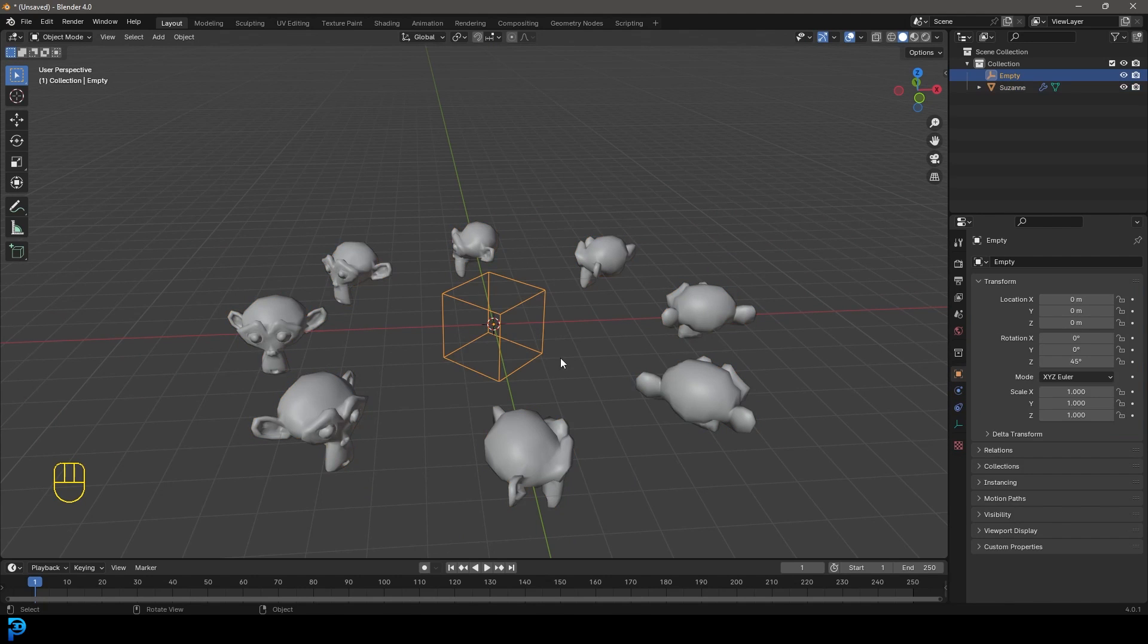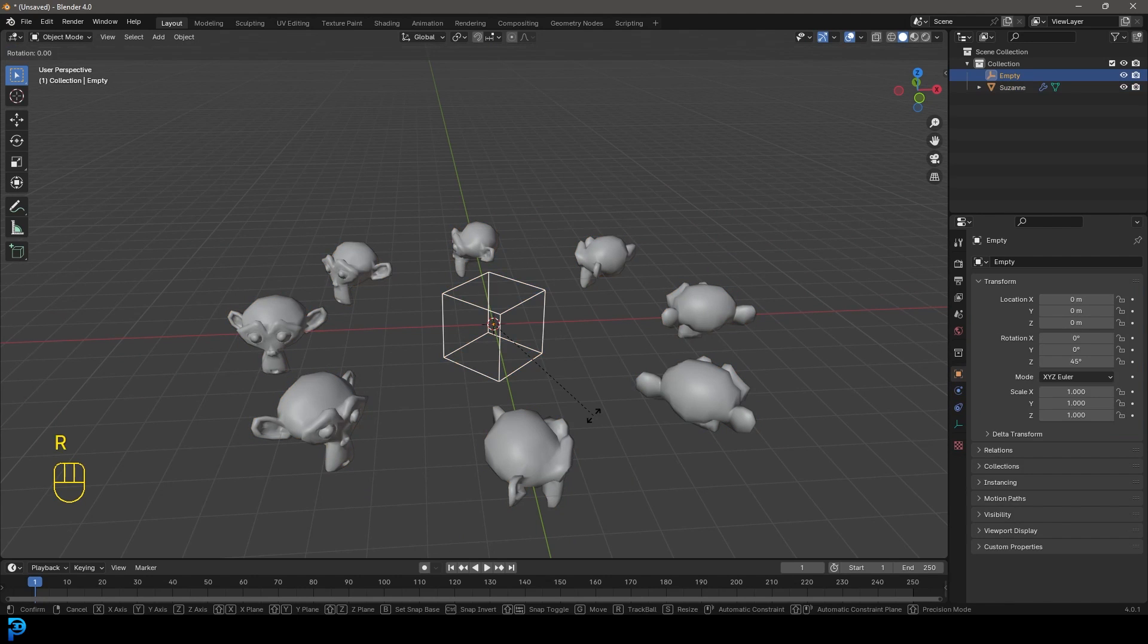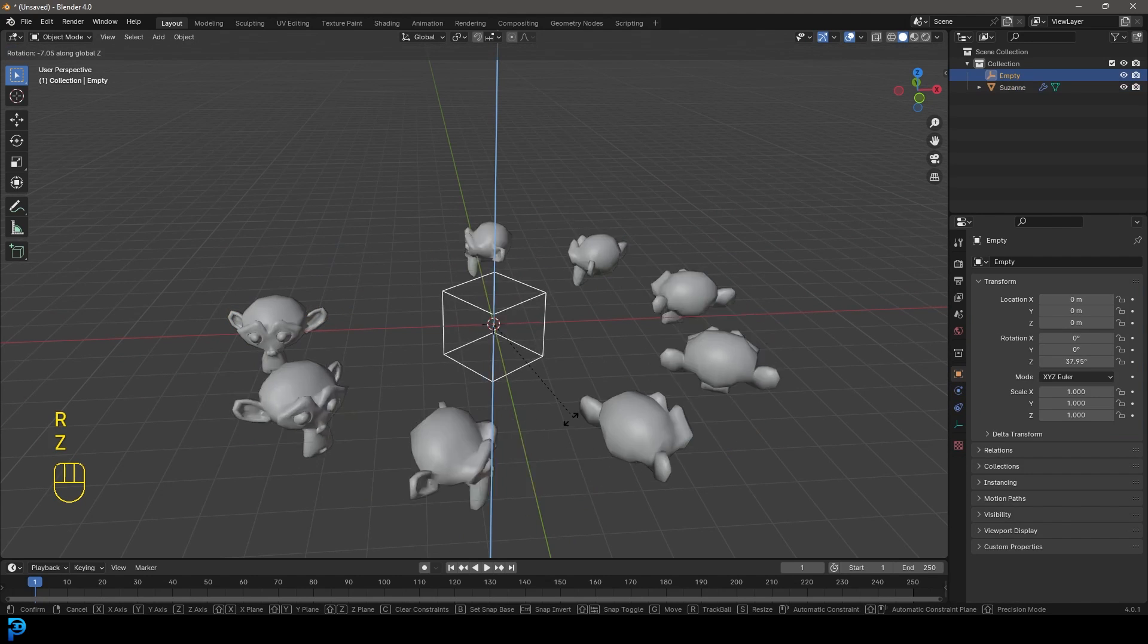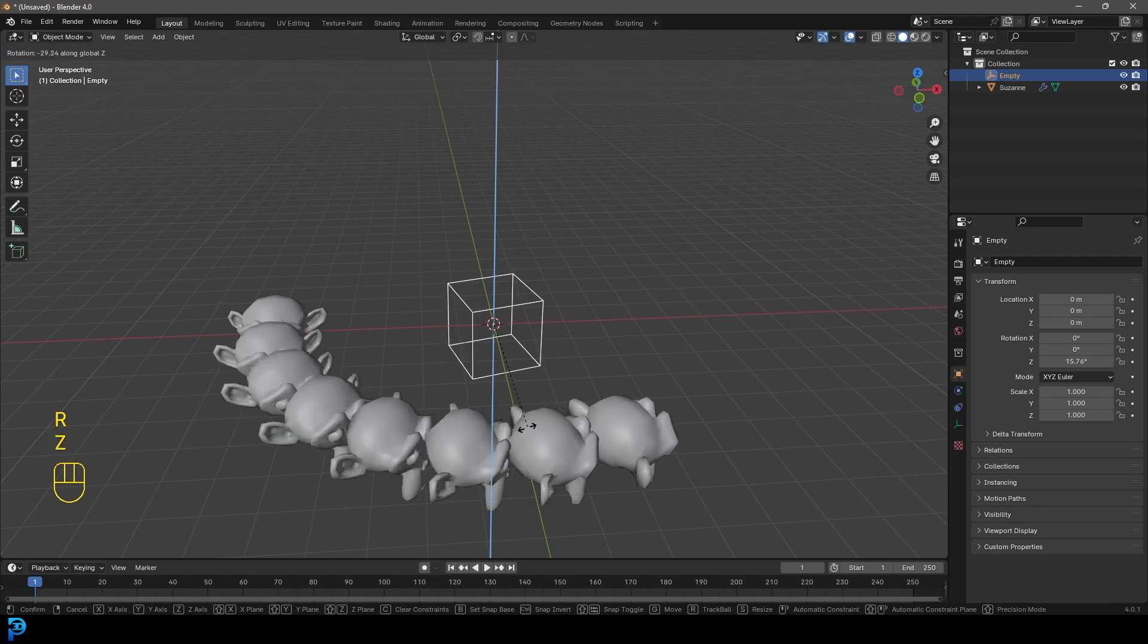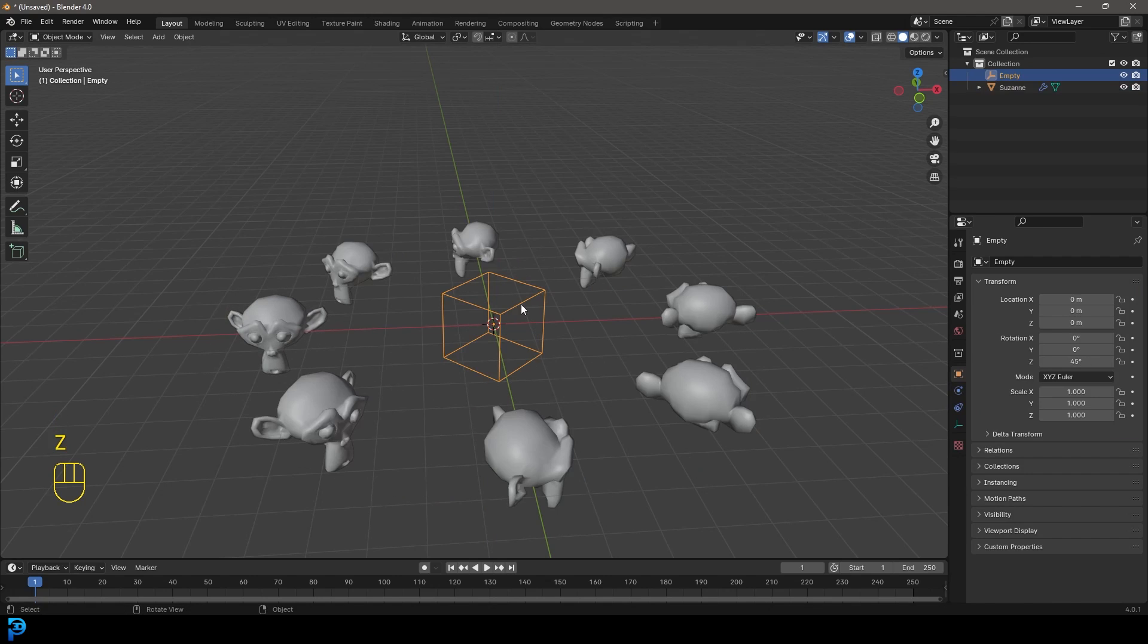And if I grabbed the empty and I go R, Z, you can see this happens, right? And I rotate it.